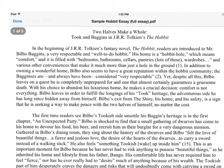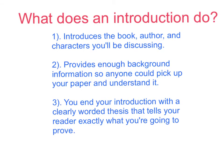I've already written an introduction to this essay. What I'd like you to do is pause the video and read this very first paragraph. Notice that my thesis will be the last sentence in the first paragraph. Now, remember: what does an excellent introduction do? An excellent introduction introduces you to the book, author, and characters, provides enough background information that anyone can pick it up and understand it, and it puts a clearly worded thesis at the end of your introduction.